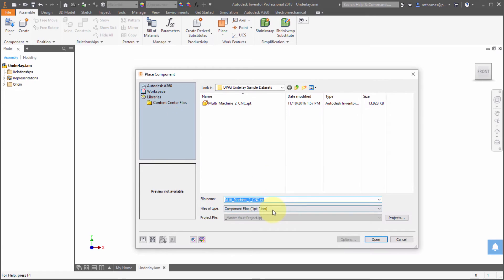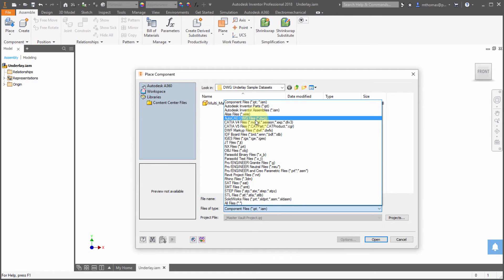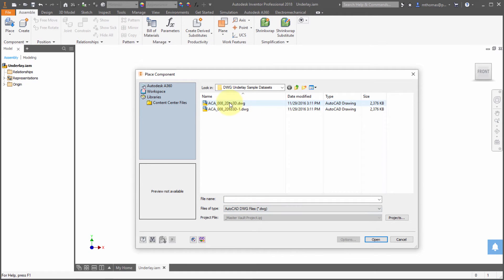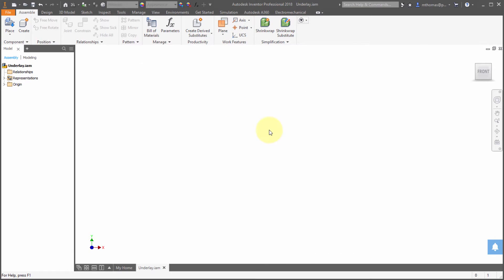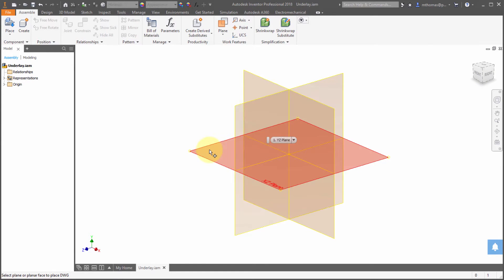This is a big advantage because no longer do we have to first place it into a part file, then place it into the assembly, and if we want to make changes to it, then edit the part and then edit the underlay.